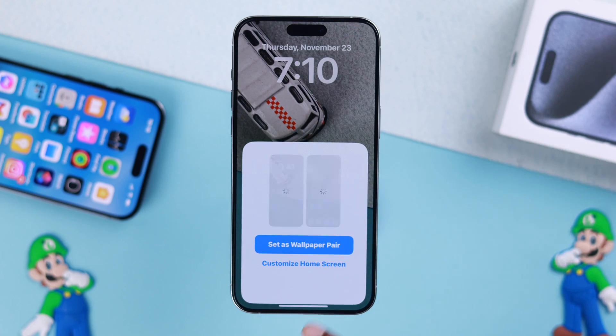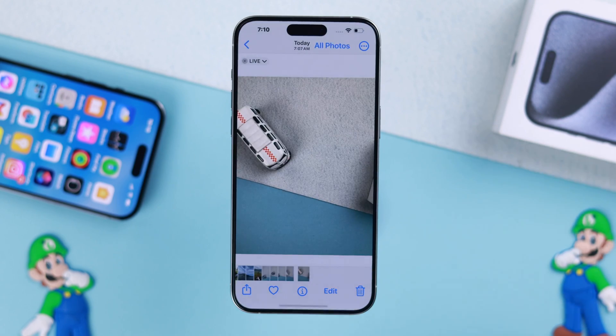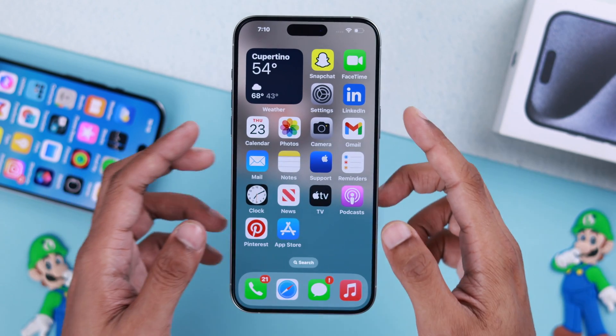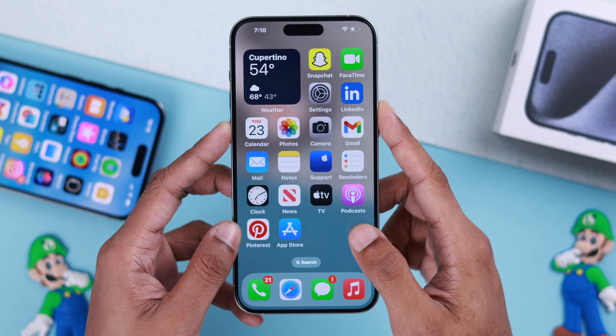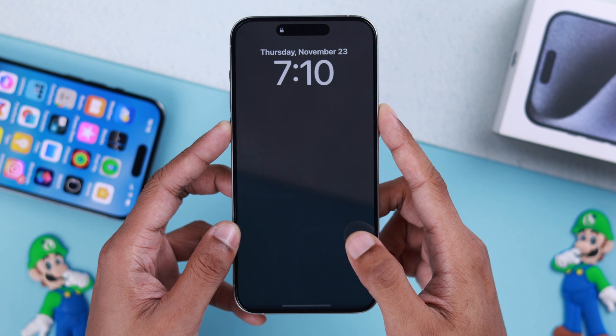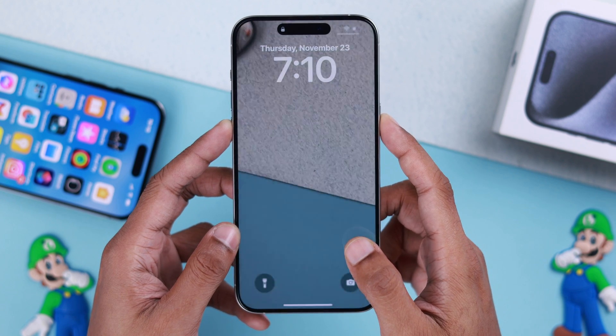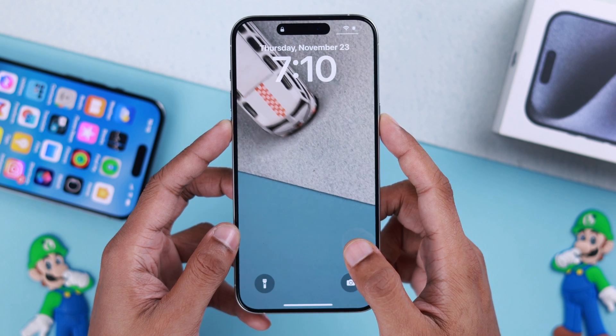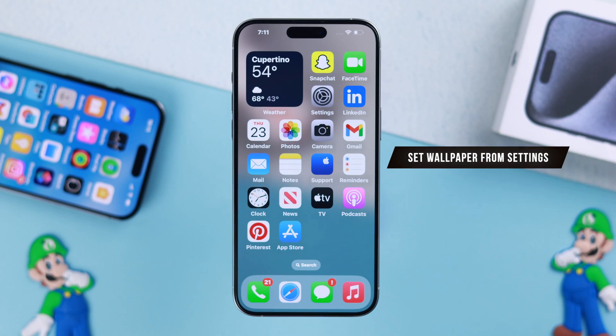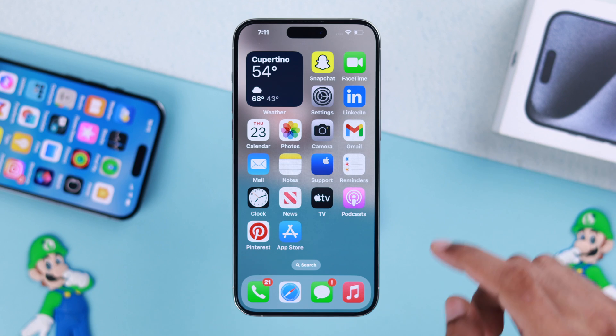Tap 'Set as Wallpaper Pair' and our live photo is set. Now every time we unlock our phone, on the lock screen you'll be able to see the live photo. You can also set live wallpaper from the Settings.